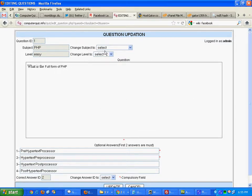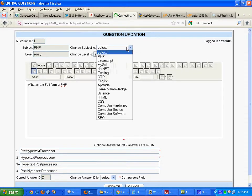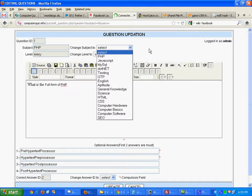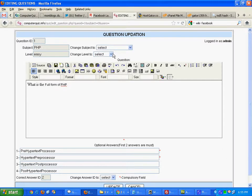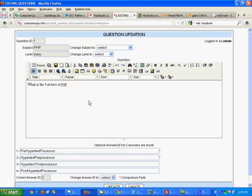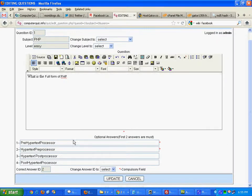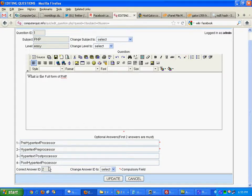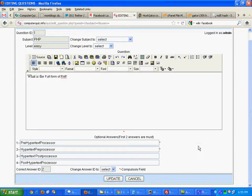In this screen, you can edit all the details of any questions. You can change the subject, change the level - easy, medium, or hard. And using WYSIWYG Editor, they can edit a question, edit answers, and the correct answer also can be changed.